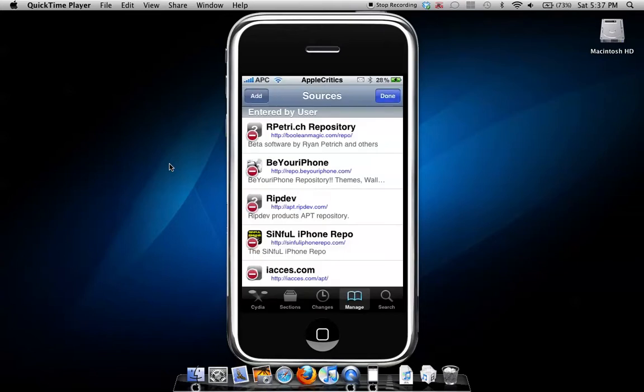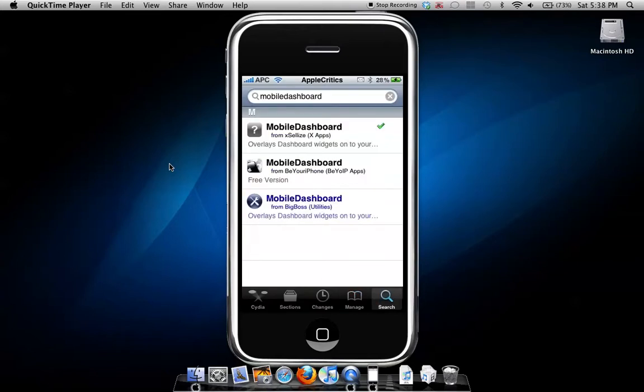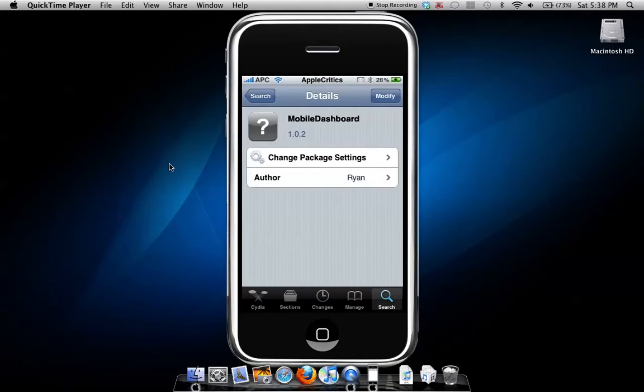After you've added the source, go to Search and search for Mobile Dashboard. Then hit Mobile Dashboard under Excelize, hit install, and confirm.